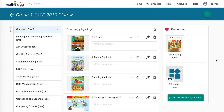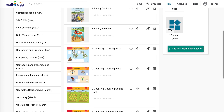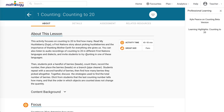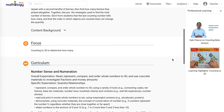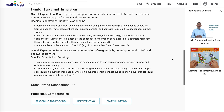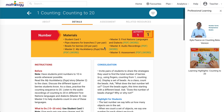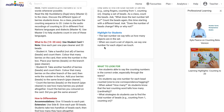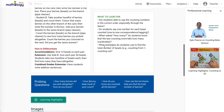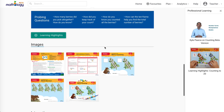We'll stay with the theme of counting to explore how Mathology.ca can help you teach. In this example, we'll select Lesson 1, Counting to 20. You can access background information to help you plan — information such as the focus, curriculum, and learning progression alignments. When you click on the Details tab, you'll see all the lesson material: teaching details, projectable images, and interactive math tools.